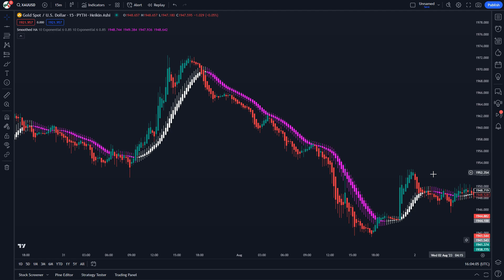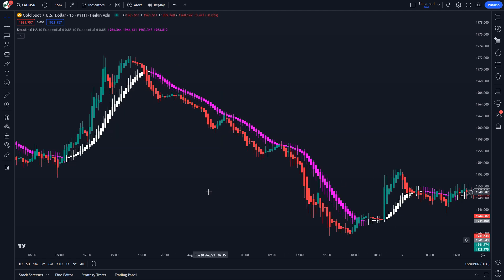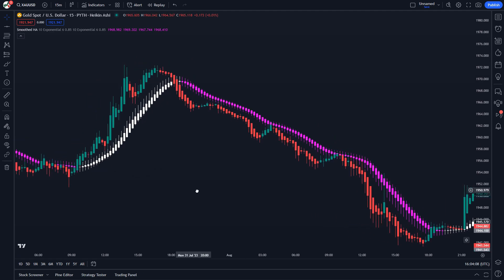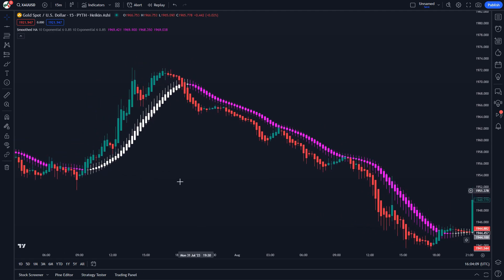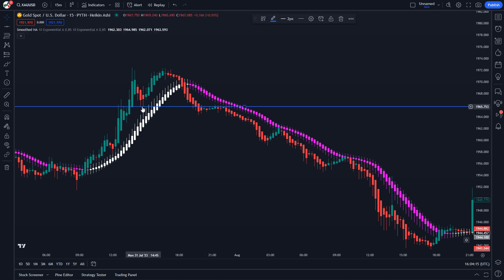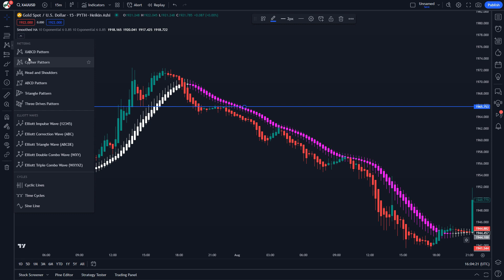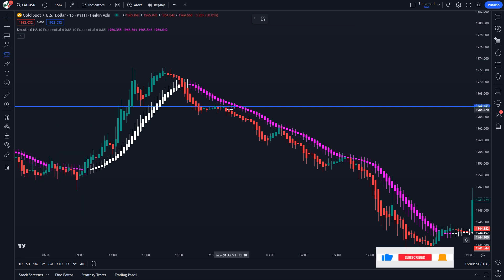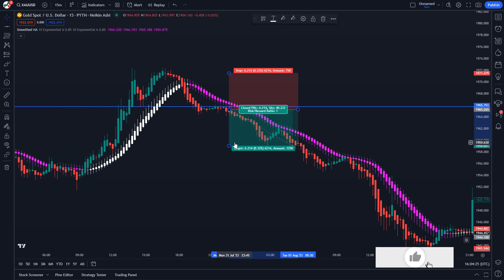These trade setups happen very often. Your goal as a trader is to identify them as soon as possible. Make sure you follow the rules we just taught you. If you have any ideas, feel free to share them in the comments. In conclusion, the Smoothed Heiken Ashi candlesticks indicator is a powerful tool that allows us to combine Heiken Ashi candlesticks with actual price action.